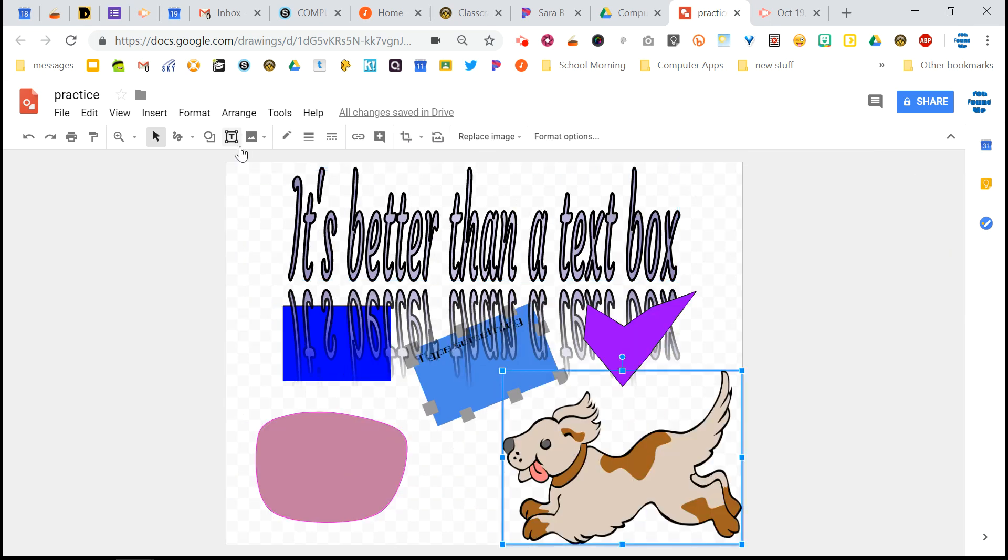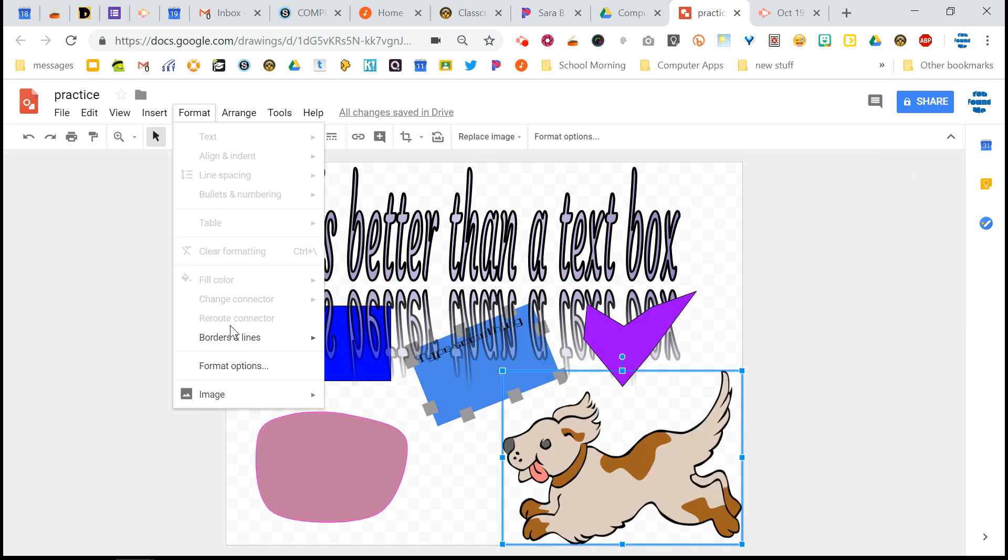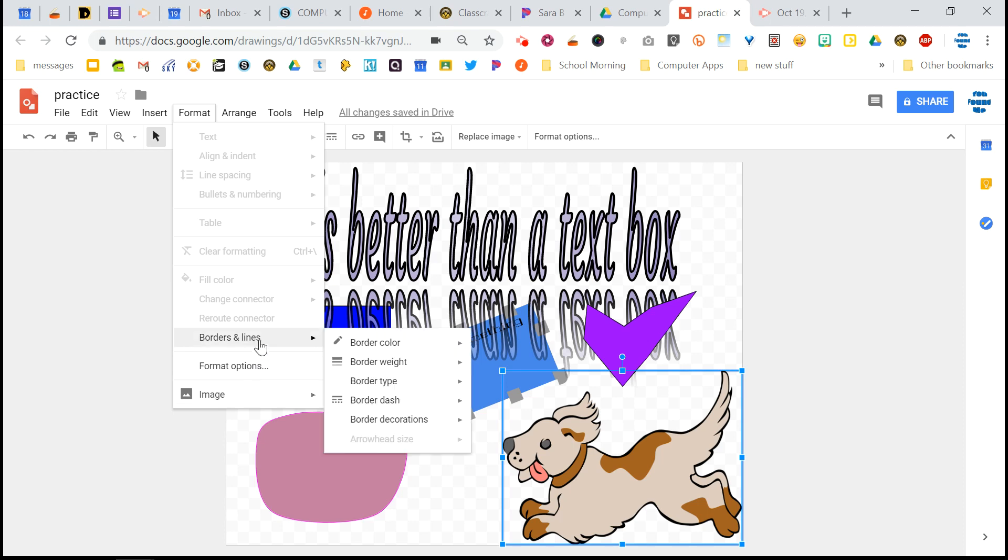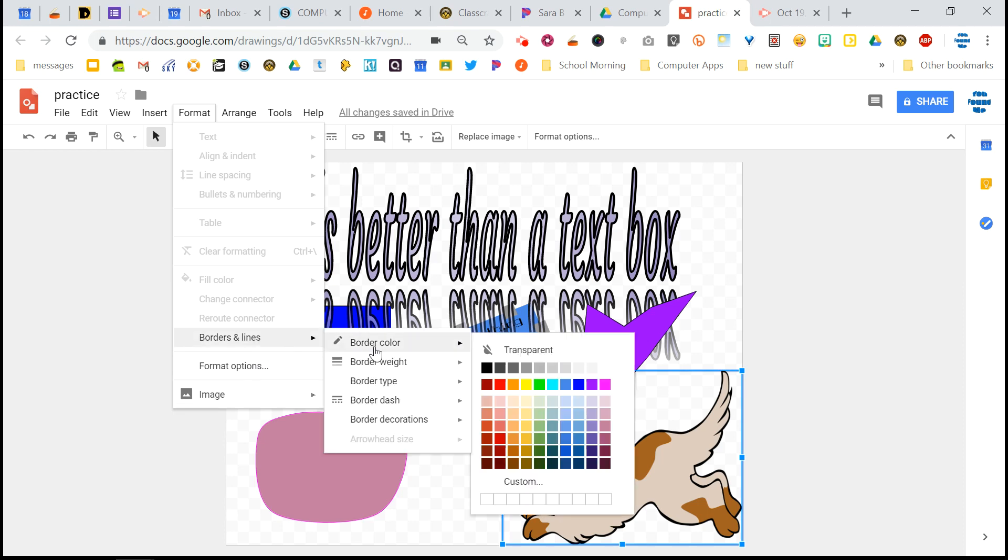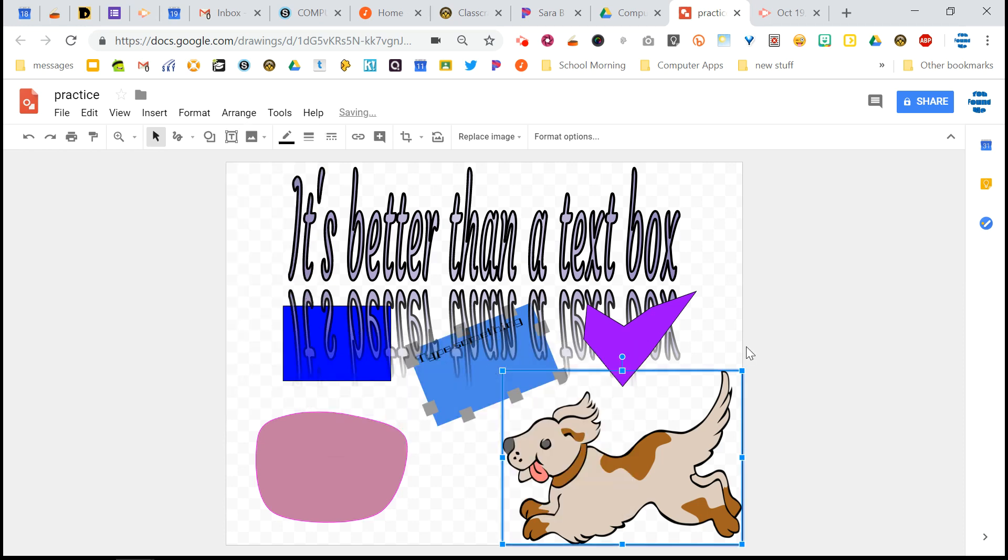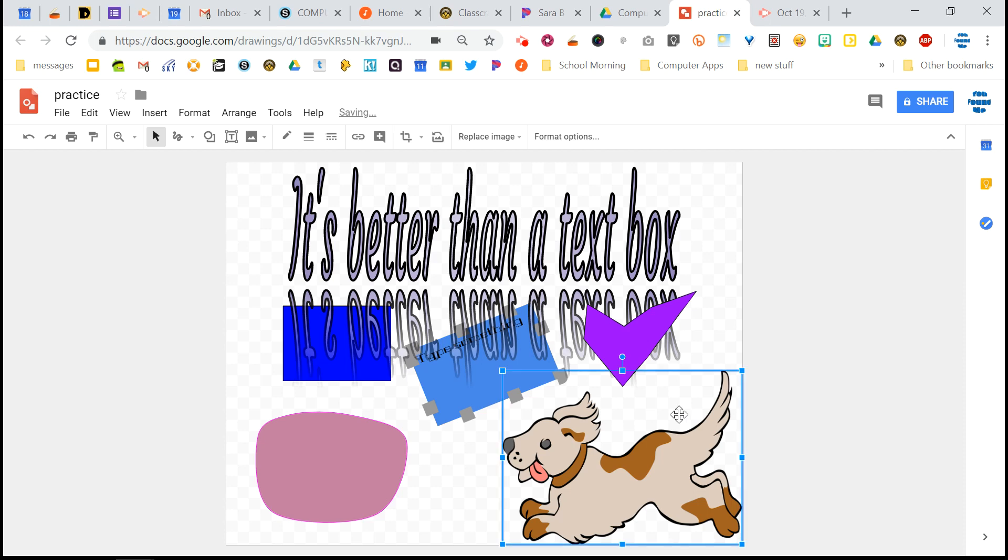And again, when you select something, you just go to the format menu. And you're going to have different choices. Like if I put borders and lines here for my dog, it's not going to put the border around the dog. It's going to put it around the actual shape that surrounds the dog, which in this case, it's always going to be a rectangle.